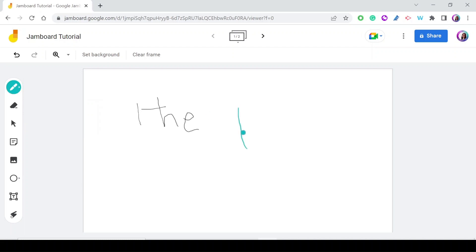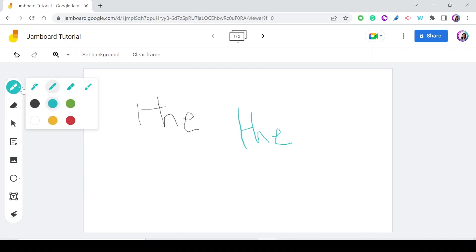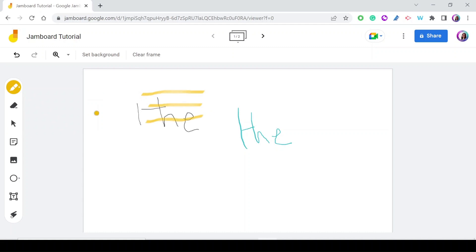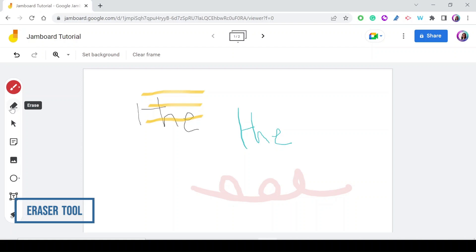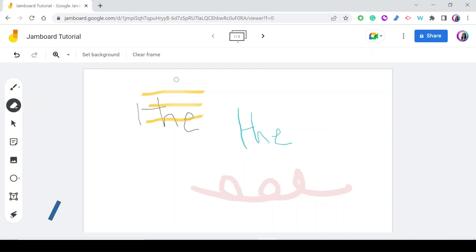There's also the marker tool where you can change colors, the highlighter tool for highlighting sentences or important words, and the brush tool. The eraser tool lets you erase any element on the frame. What's nice about it is that it erases only the specific part you're targeting — pressing on one area won't erase the whole item, just that specific portion.